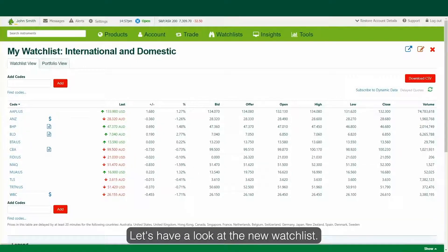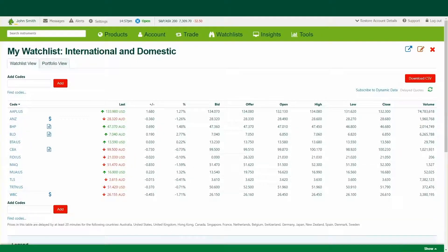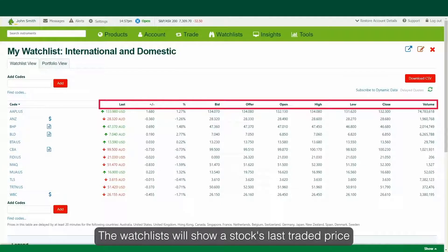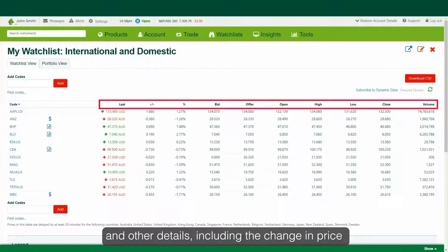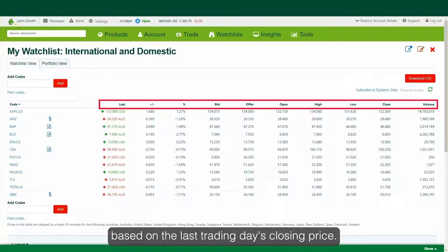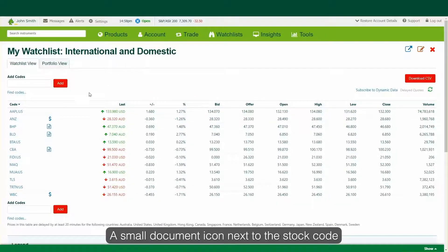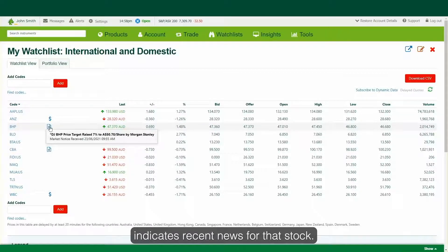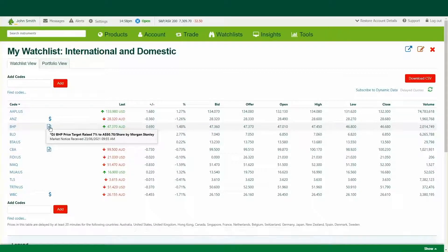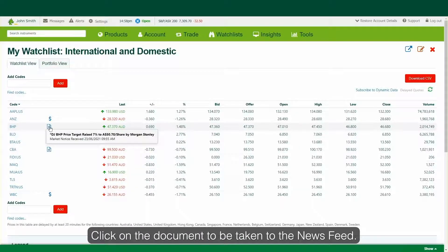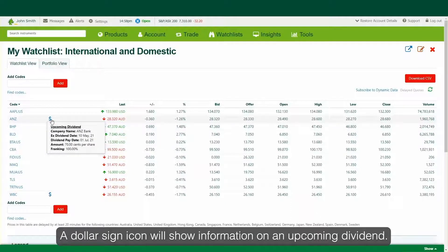Let's have a look at the new watchlist. The watchlist will show a stock's last traded price and other details, including the change in price based on the last trading day's closing price. A small document icon next to the stock code indicates recent news for that stock — click on the document to be taken to the news feed. A dollar sign icon will show information on an upcoming dividend.